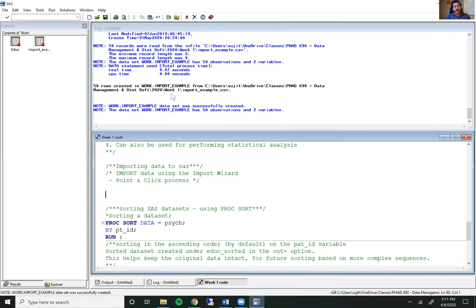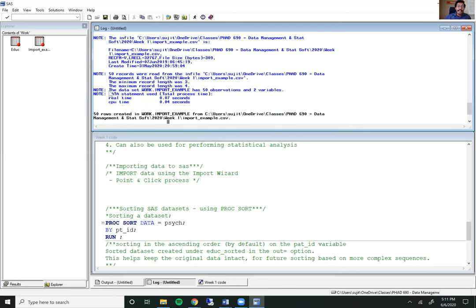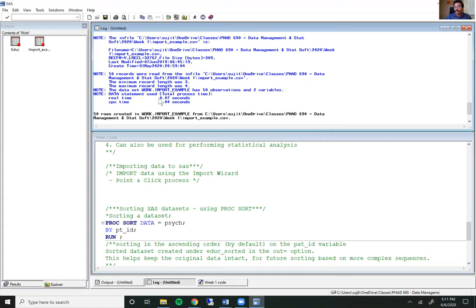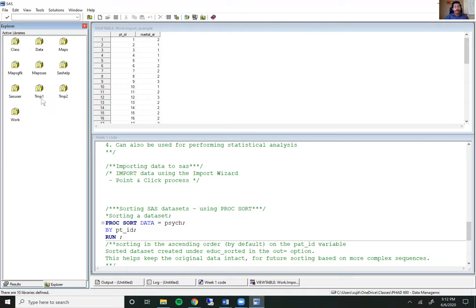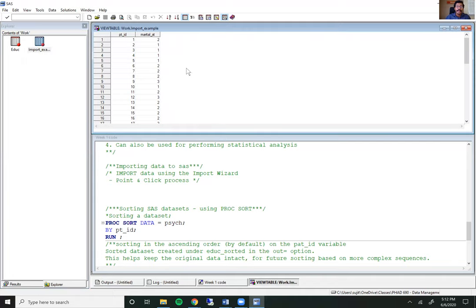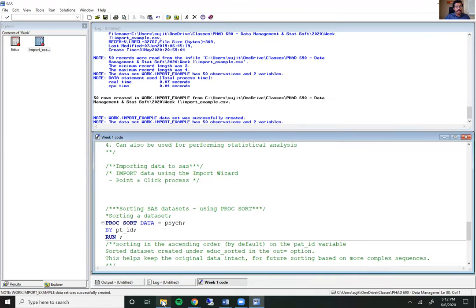As soon as I hit OK, my log showed a few lines. I'm going to scroll up to make sure there are no warnings or errors. I only see notes, which is good — it means the program successfully ran. It tells me that the dataset work.import_example has 50 observations and two variables, and the process took 0.07 seconds. Opening the file from the explorer tab on the left, going to the work library, I can see the file has two variables and 50 rows — exactly as we saw it in the CSV file. So we know the import was successful. Every time you import a CSV or any dataset into SAS, I strongly recommend you scroll through it to make sure there are no importing errors.